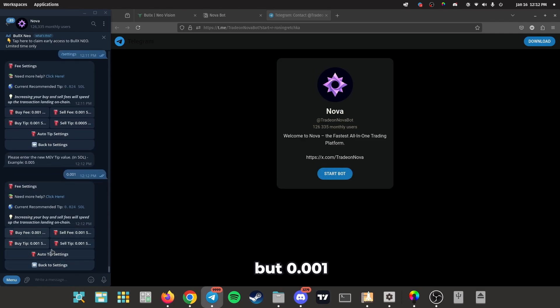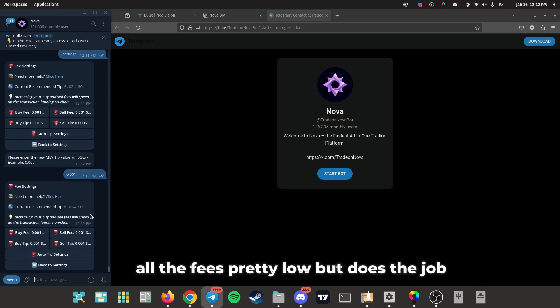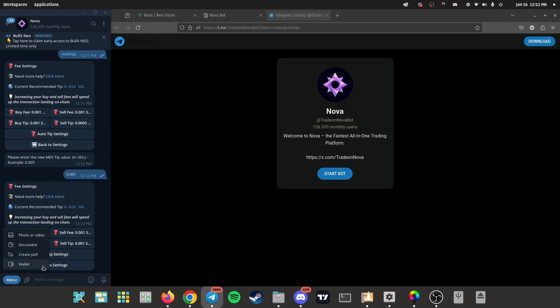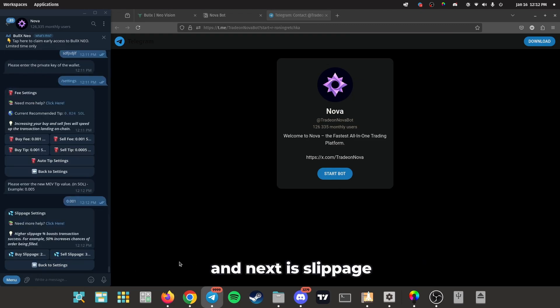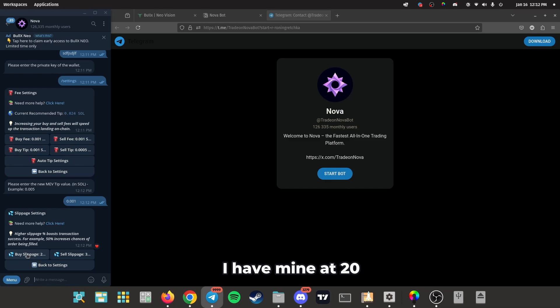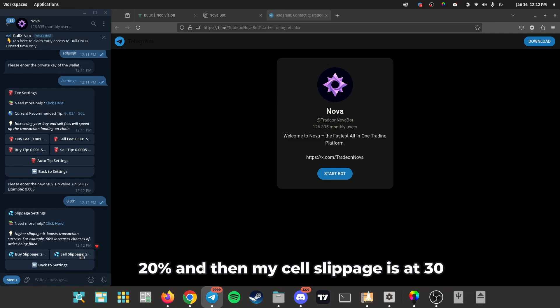And next is slippage. I have mine at 20%, yeah 20%, and then my sell slippage is at 30%.